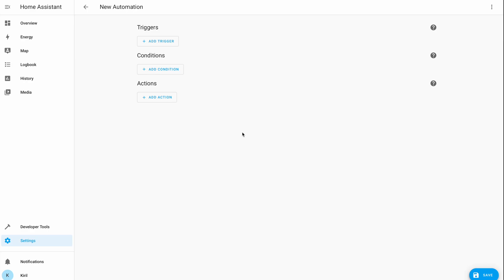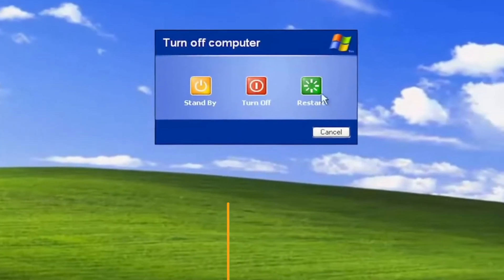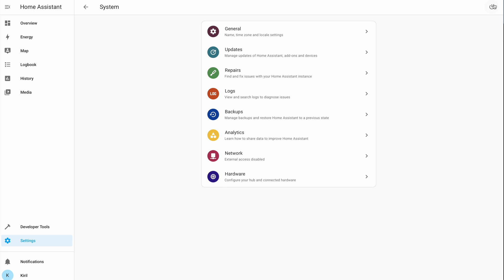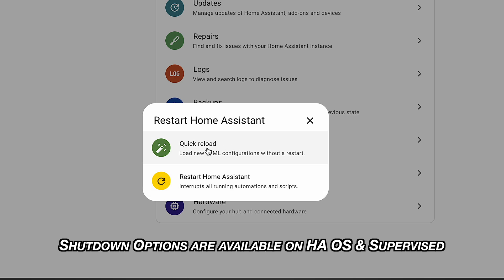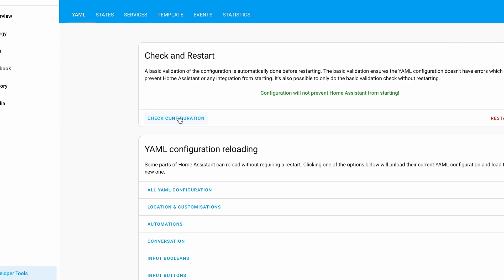Also new in Home Assistant 2023.3 and onwards is the restart menu. As the authors say, it is now in Windows XP style. If you go to Settings and then System, you will find a power icon in the top right that, when clicked, will offer several restart and shutdown options. Have in mind that checking YAML configuration before restart is not needed anymore — when you hit restart, YAML is checked automatically for you. Nevertheless, if you still want a manual YAML check, you can do it from the developer tools.